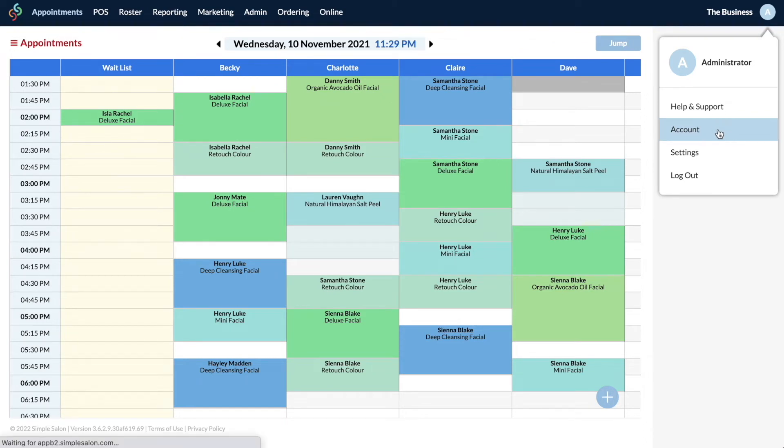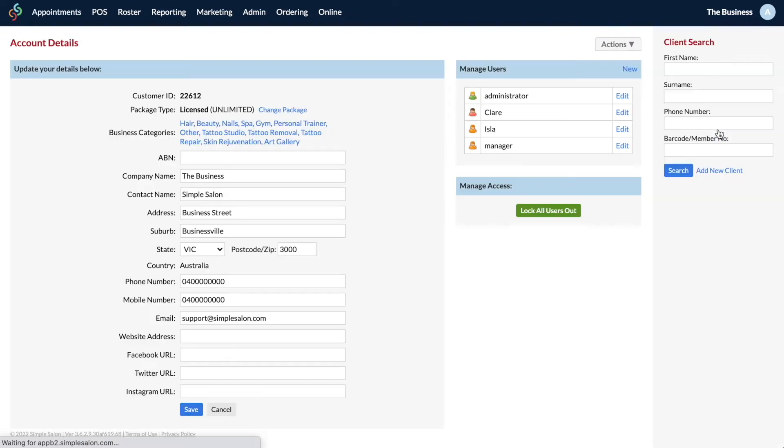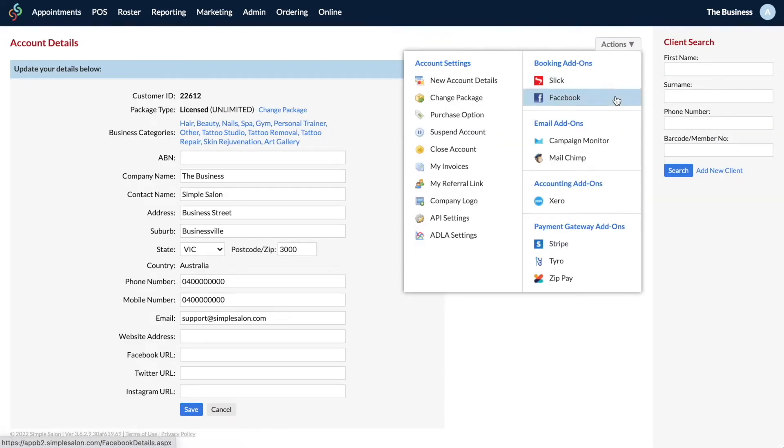And then once there, drop down the actions menu and choose Facebook. Now provided that you followed those steps in the video we just showed you, you'll have your Facebook settings on the right and it will say connected.